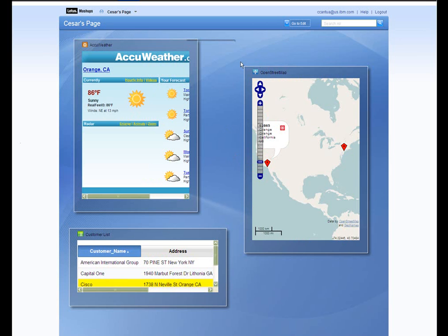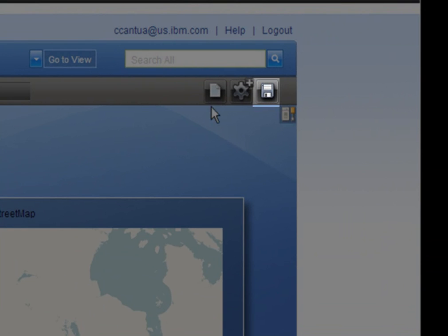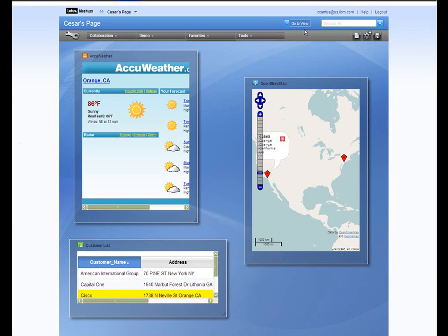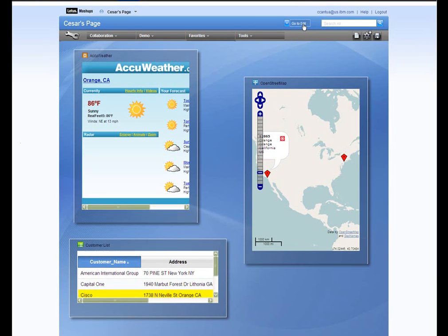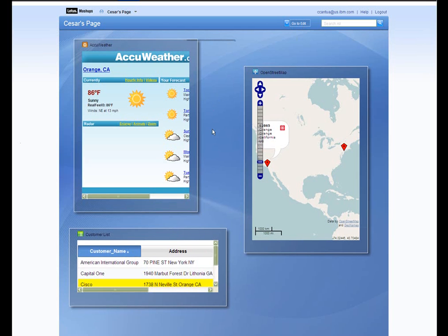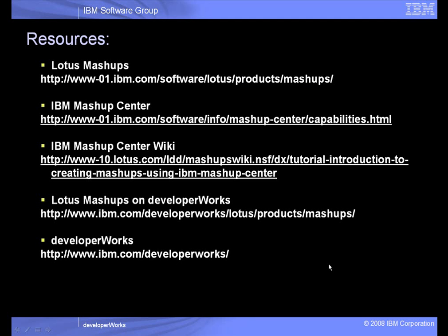You can save your work by going to Edit Mode and clicking on the Save icon. The Mashup Center also automatically saves your work once you click on Go to View. As you can see, it is easy to create and use the Mashup Center to create mashups. You can make it as simple or complex as you like, and you can display any information that you need. Thanks for watching, and click on the following links for more information on Lotus Mashups.